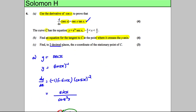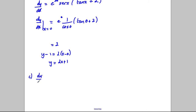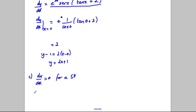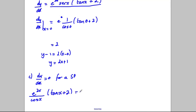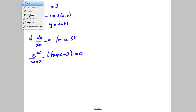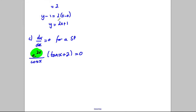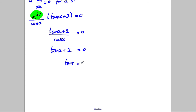For part C, we need to find to two decimal places the X coordinate of the stationary point of C. For a stationary point we solve dy/dx = 0. Our dy/dx was e^(2X) · (1/cos X) · (tan X + 2) = 0. Since e^(2X) is always positive, we can divide both sides by it, giving (tan X + 2)/cos X = 0.